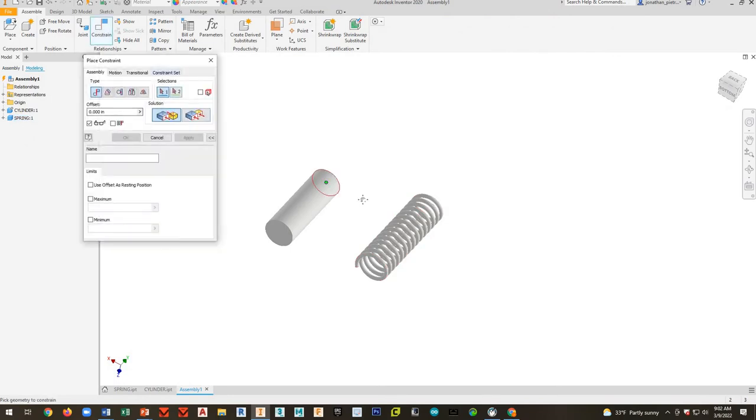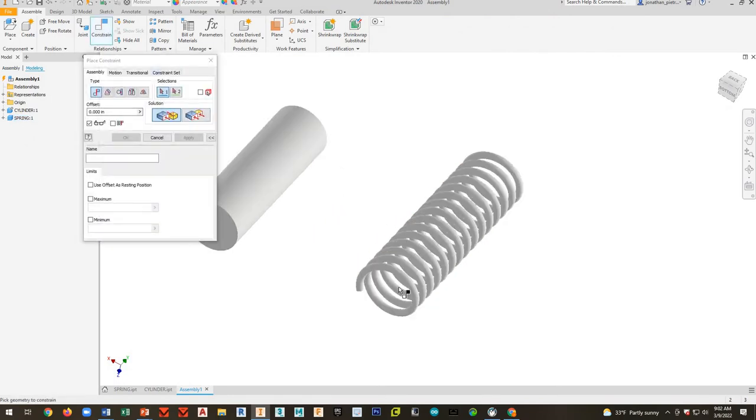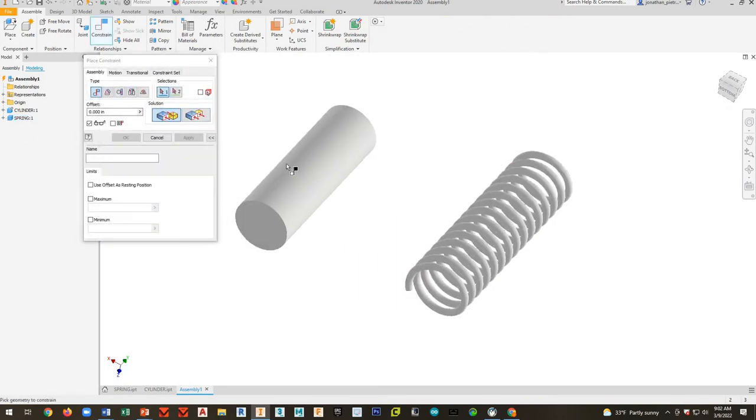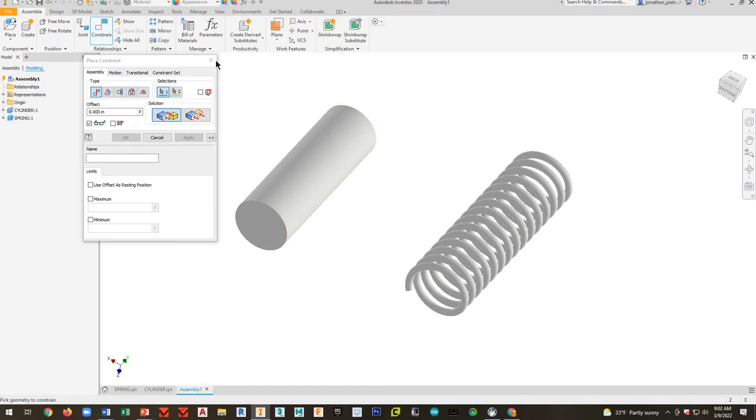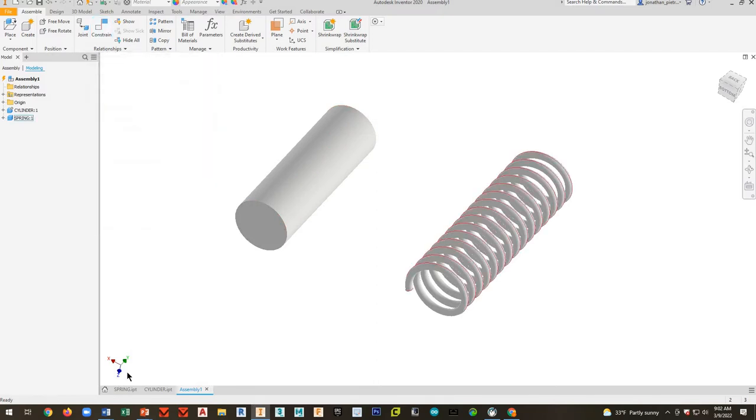So if I go to constrain, the way that I have this set up now, I just can't constrain the spring. I can grip or grab the cylinder, but there's nothing for me to handle here on the spring. So I'll show you guys how to make that possible.